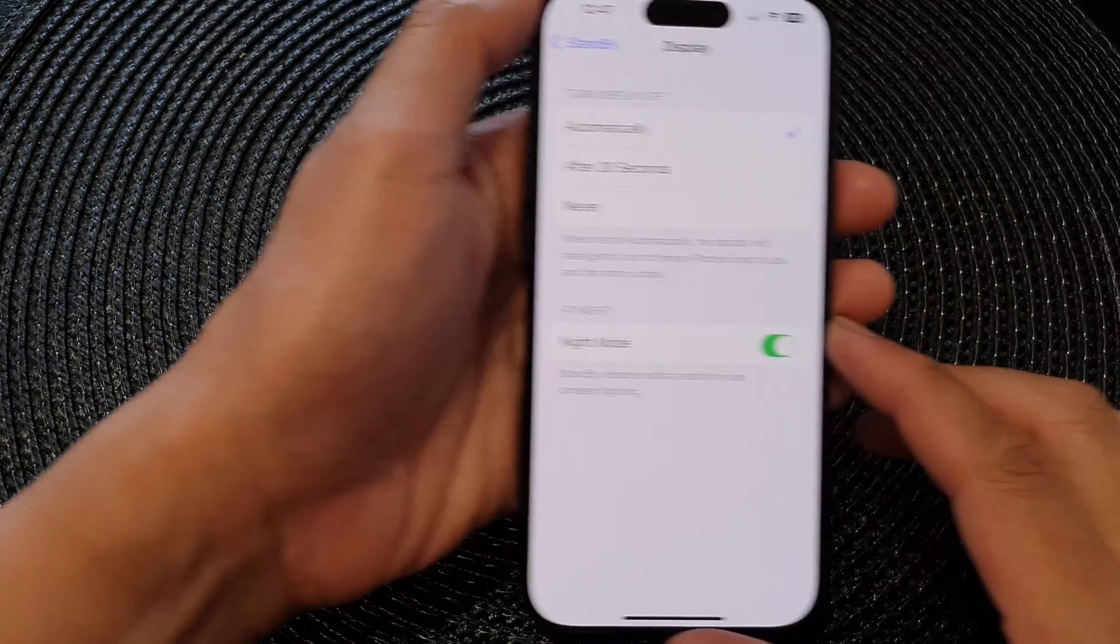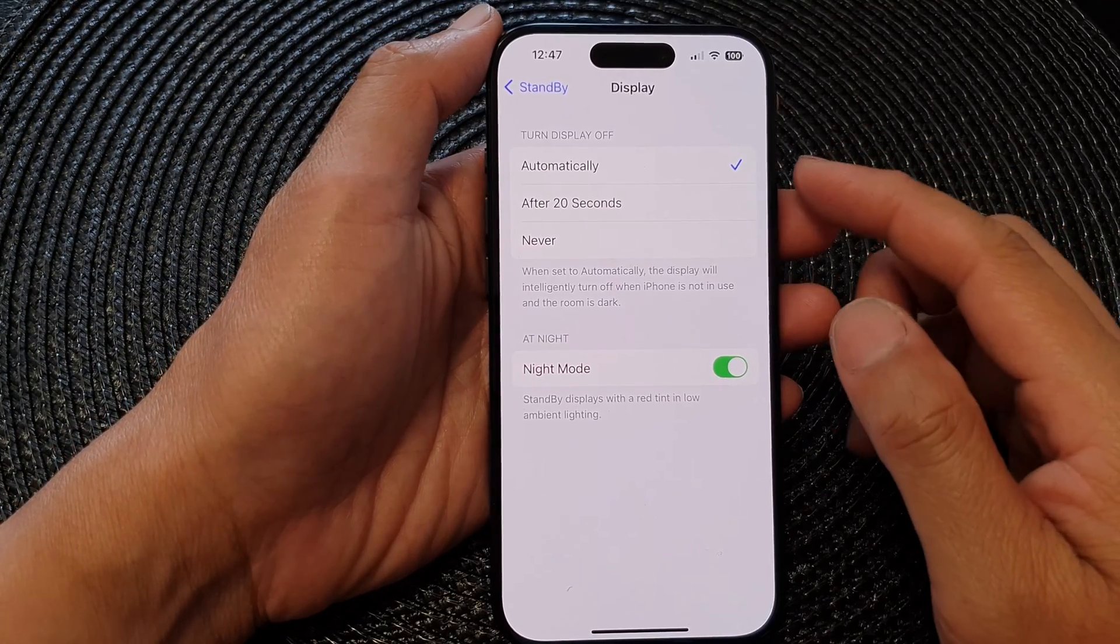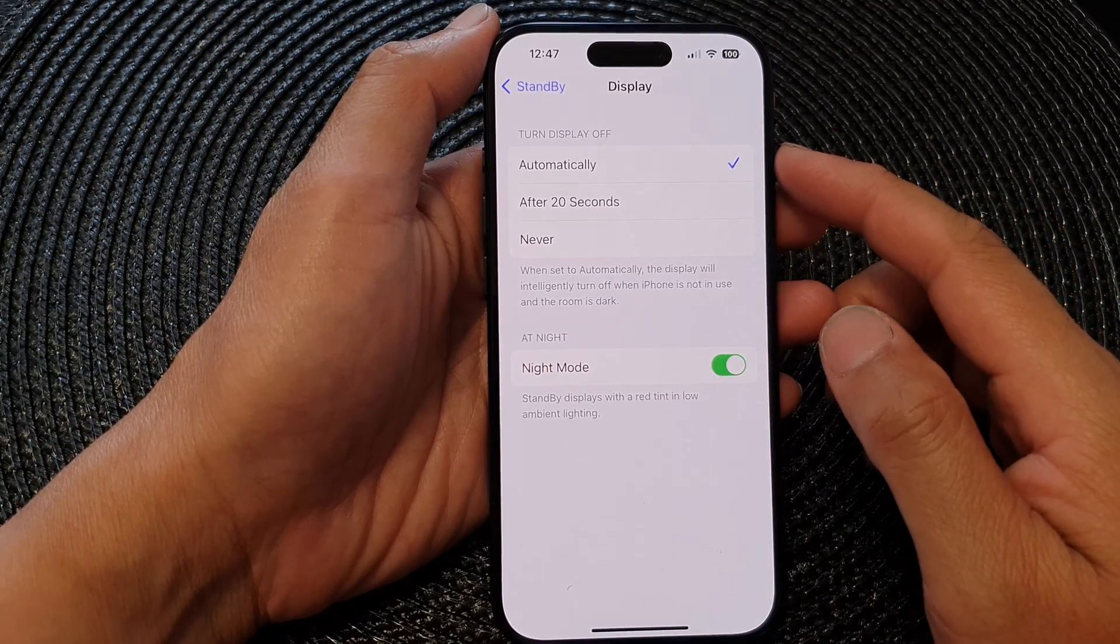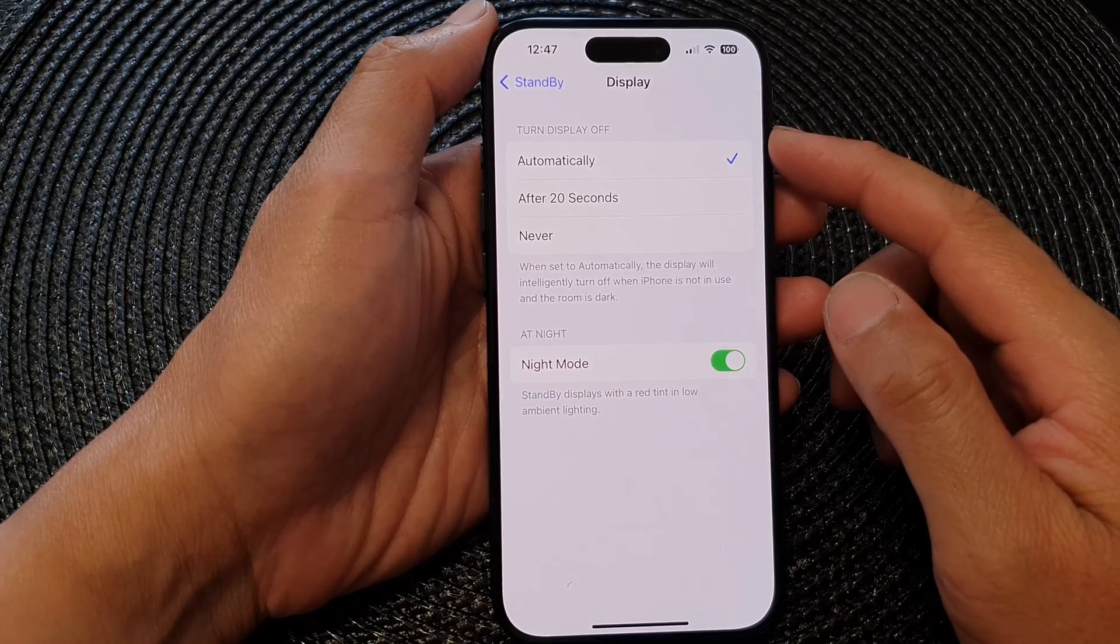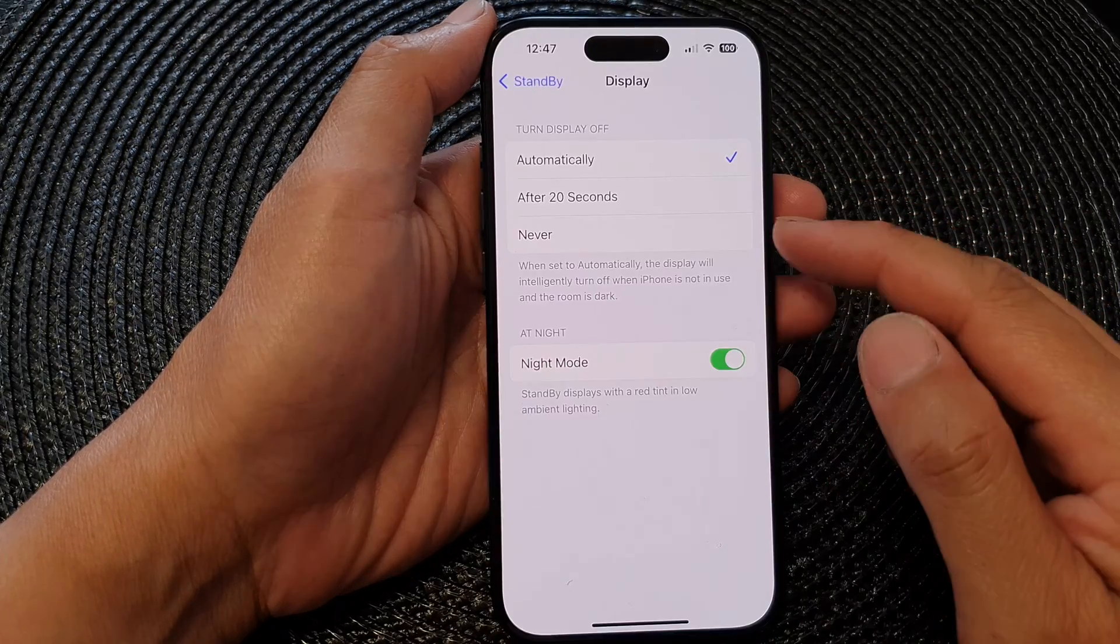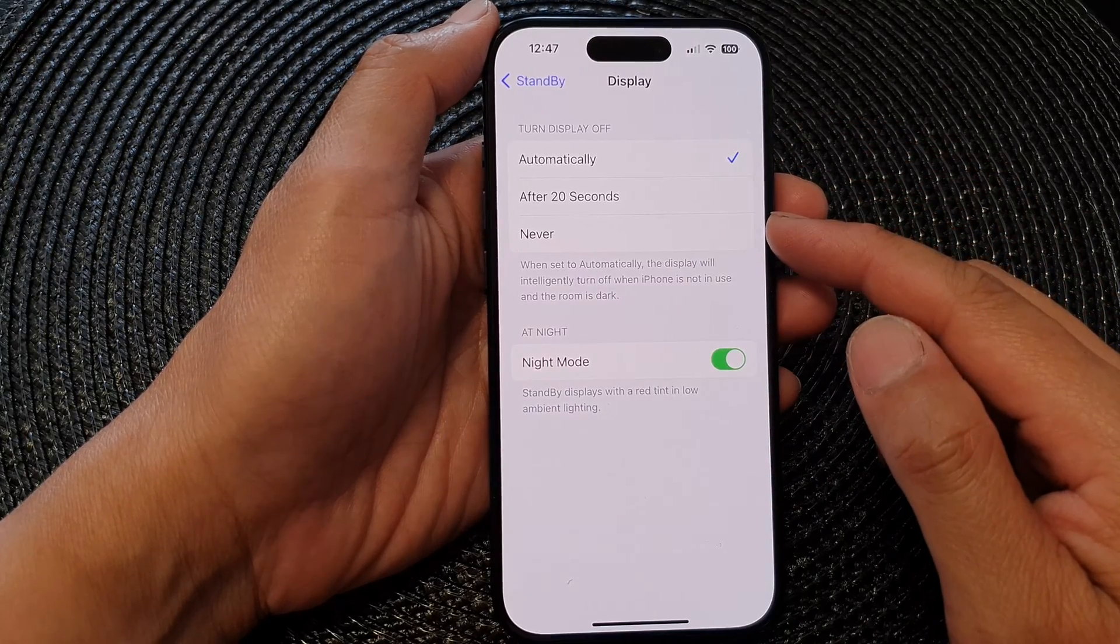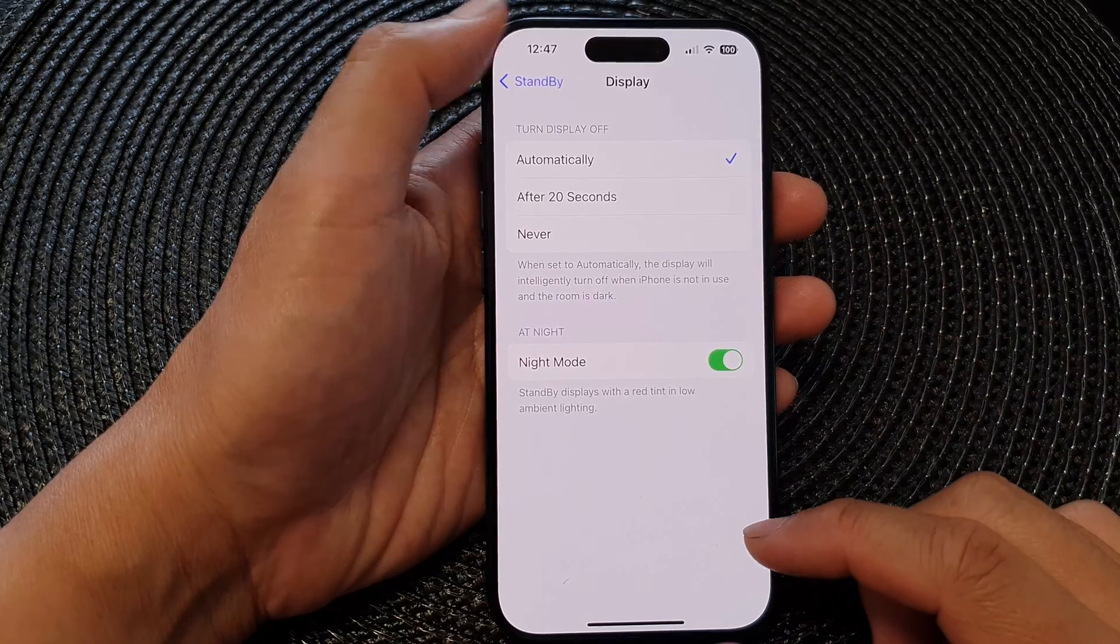Hey guys, in this video we're going to take a look at how you can set the display to turn off automatically or never on the iPhone 15 series.